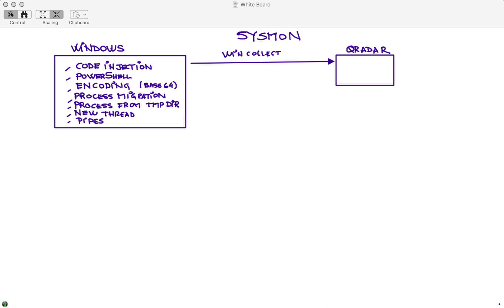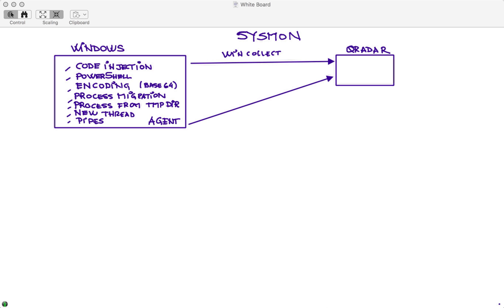The Windows logs are not that granular for bringing that, so the traditional approach has been, and still is very effective, to actually install an agent that has visibility into this, like Carbon Black, BigFix Detect, FireEye - I mean there are many technologies that do this, and actually allow those agents to send the information to QRadar.